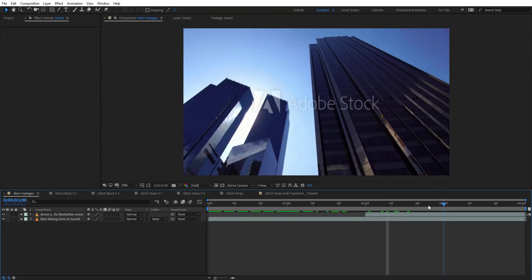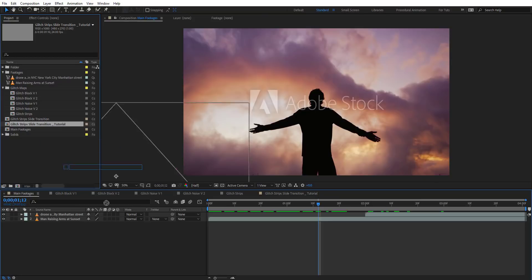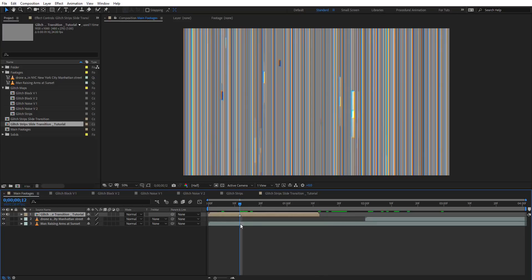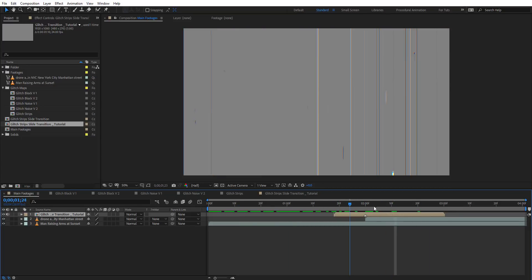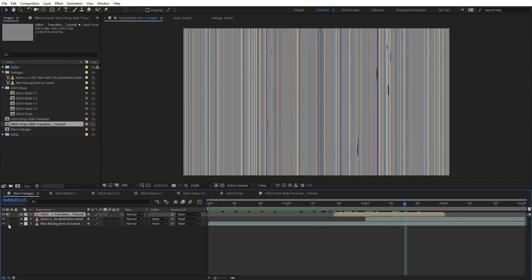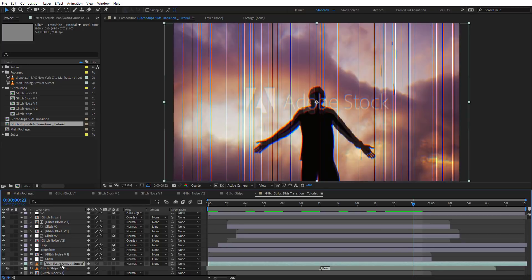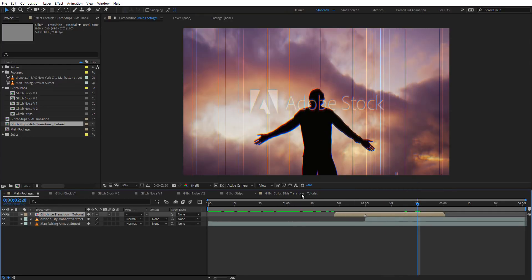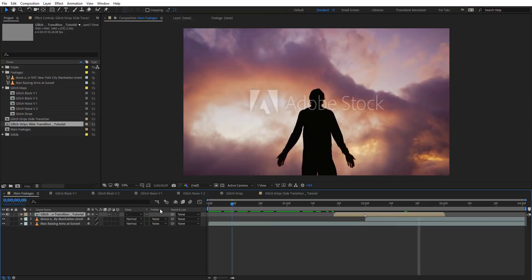Now I'll show you how to apply this to footage. I have two footage clips here. Let's find the transition, place it at the right position, and add a marker at the peak. You'll notice the transition doesn't seem to appear — so you need to enable Collapse Transformations on it, and there you go. Make sure to set it as a Guide Layer, because if it's not a Guide Layer it will render the footage instead of the transition. So set it as a Guide Layer or just delete it after rendering. Let's preview this.